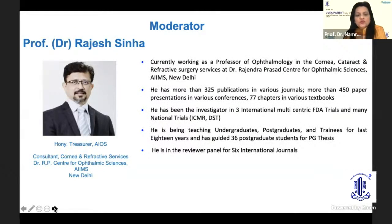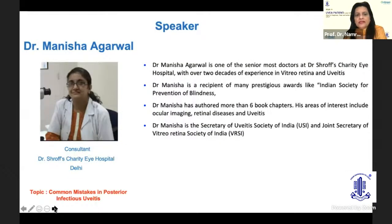Dr. Rajesh Sana is the co-moderator, honorary treasurer of AIOS and a consultant at cornea, cataract, and refractive surgery services at RP Centre of Ophthalmic Sciences, Delhi. Dr. Manisha Agarwal is a senior consultant at Dr. Shroff Charity Eye Hospital, recipient of awards from the Indian Society for Prevention of Blindness, has authored more than six book chapters, with areas of interest in ocular imaging, retinal disease and uveitis. She is the secretary of the Uveitis Society of India.